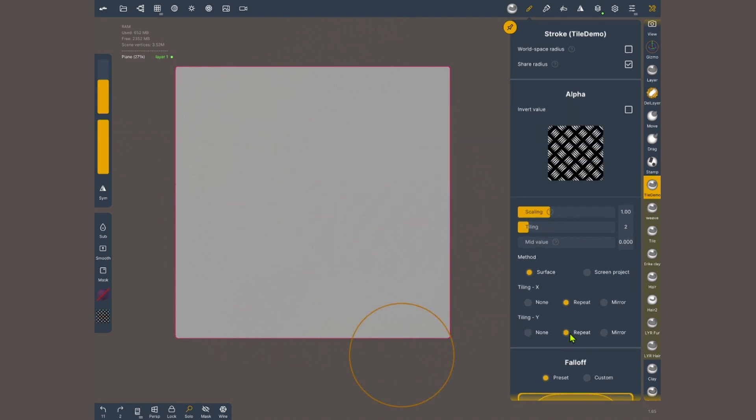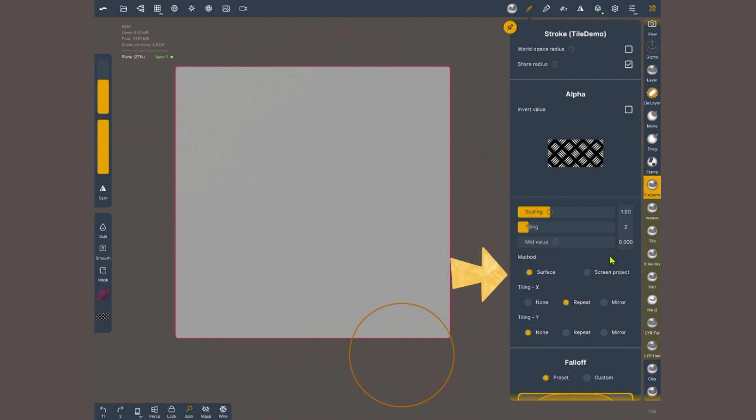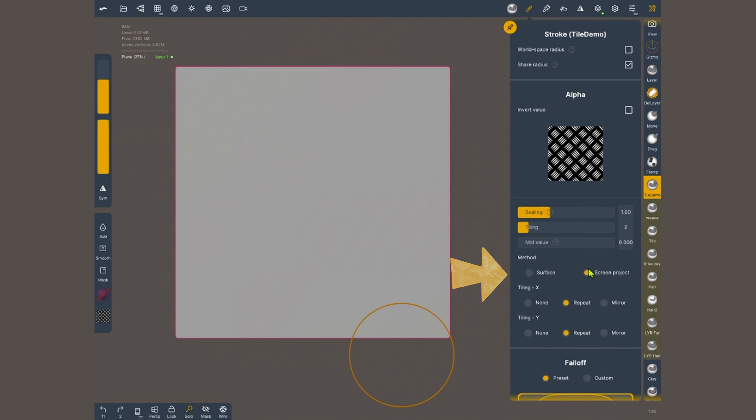Now to create the brush tiles in all directions, I'm gonna go back to the alpha section. On the method, I'm gonna select screen project which automatically will bring tiling y to repeat. Now when I apply my brush, it tiles in all directions.